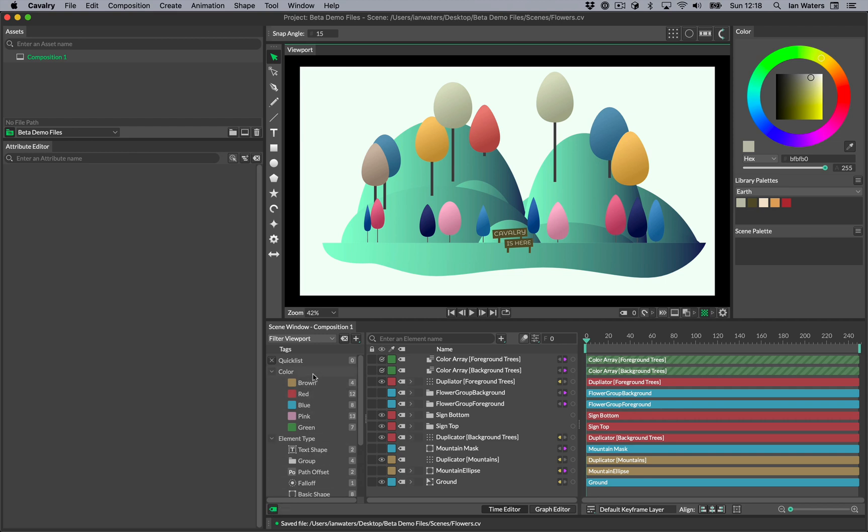First, let's talk about two of the built-in tags. One filters by label color and the other by element type. These are populated for you by Cavalry.